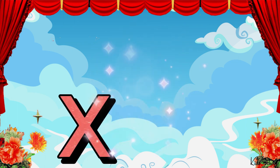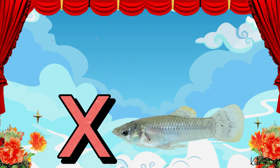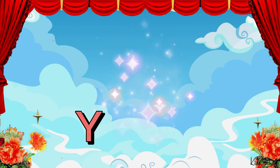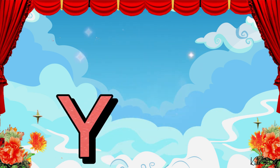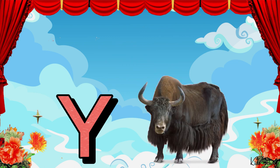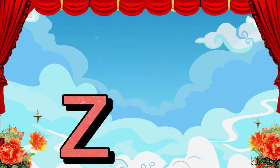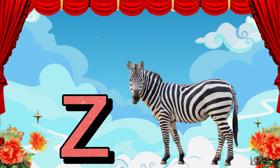X. X for X-Ray Tetra. Y. Y for Yak. Z. Z for Zebra.